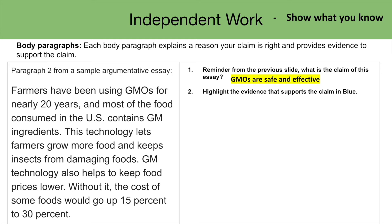Farmers have been using GMOs for nearly 20 years, and most of the food consumed in the US contains GM ingredients. This technology lets farmers grow more food and keeps insects from damaging goods. GM technology also helps to keep food prices lower — without it, the cost of some foods would go up fifteen to thirty percent.